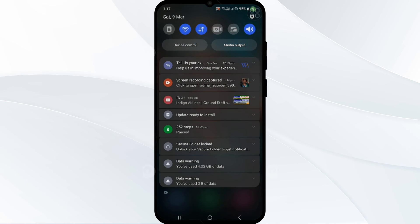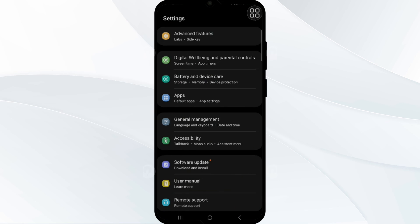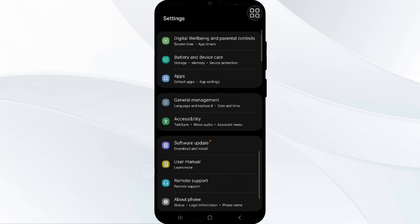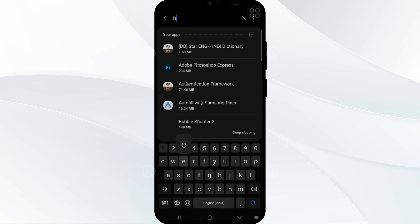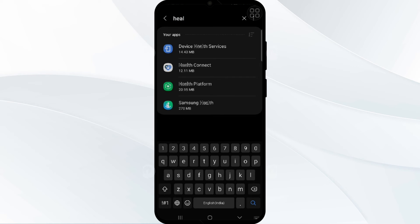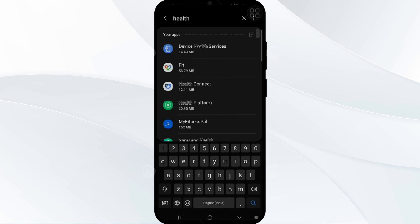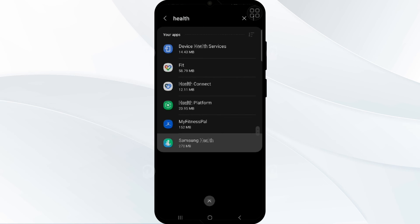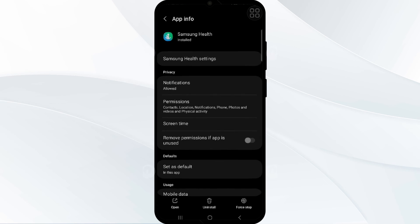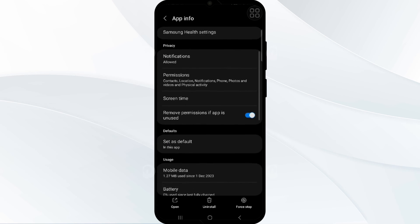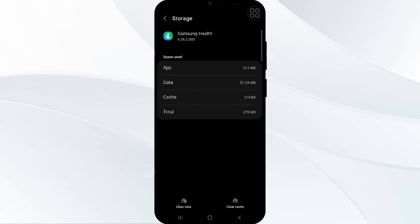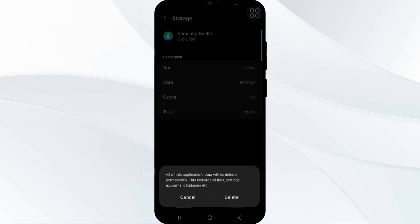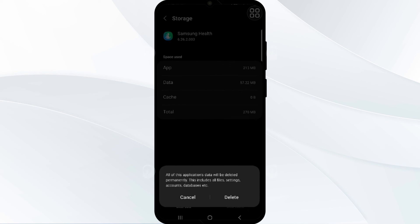Simply go into Settings and find the option for App Manager — click on this. In the app list, find the Health app. Search for Samsung Health, click on it, scroll down, and there is the option Storage. Click on this, and you will see the options to clear cache and clear data. That's how you clear cache and data in your Samsung Health app.